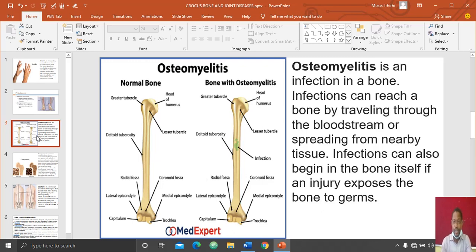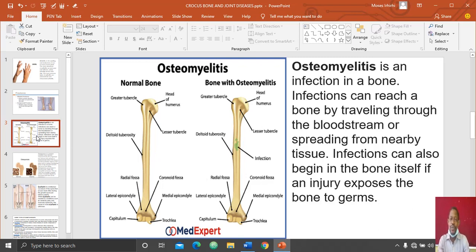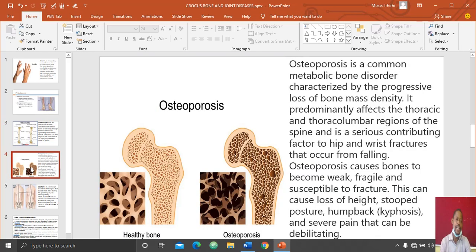The infection can spread from nearby tissues, or it can begin in the bone itself. If one has an injury and the injury is exposed, the bone can be infected by germs, and these germs are the ones that cause osteomyelitis, a type of bone disease.